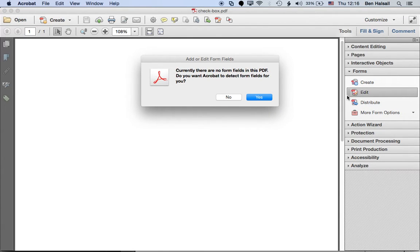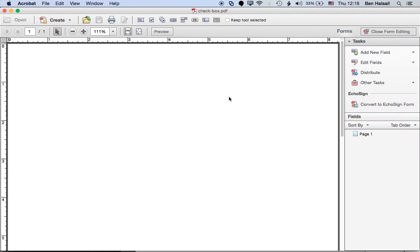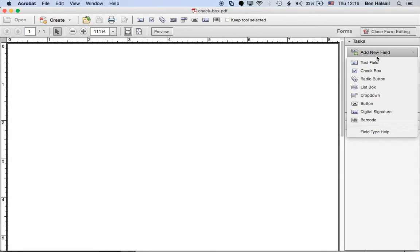Okay, so we're editing a brand new form so it's asking if we want to create a new field. We don't need to do that so we'll just jump straight into this and then we're going to add a new field which will be our checkbox.